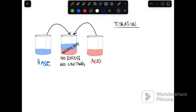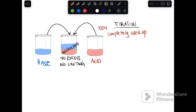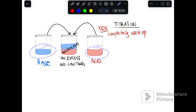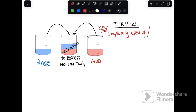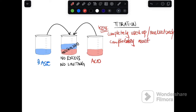In a titration, look for the keyword 'completely used up.' When a question states that the acid and base reacted in a titration and were completely used up, that means titration occurred. Also look for the words 'neutralized' or 'completely reacted' — these are the key words to find in a titration question.